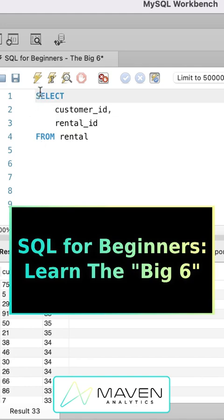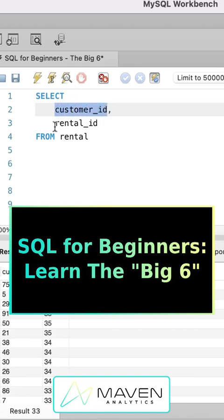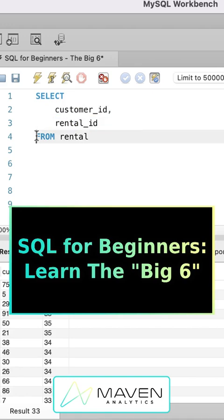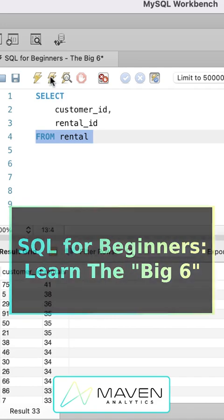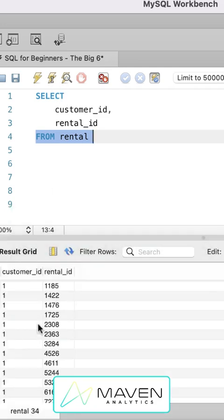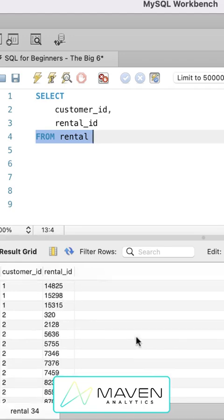The select statement will contain the names of the columns that you want to return. In this case, we're asking for customer ID and rental ID. And then you'll also name the table from which you want to return those columns. So when we run that, you can see we get the columns down here in the result grid, customer ID and rental ID.